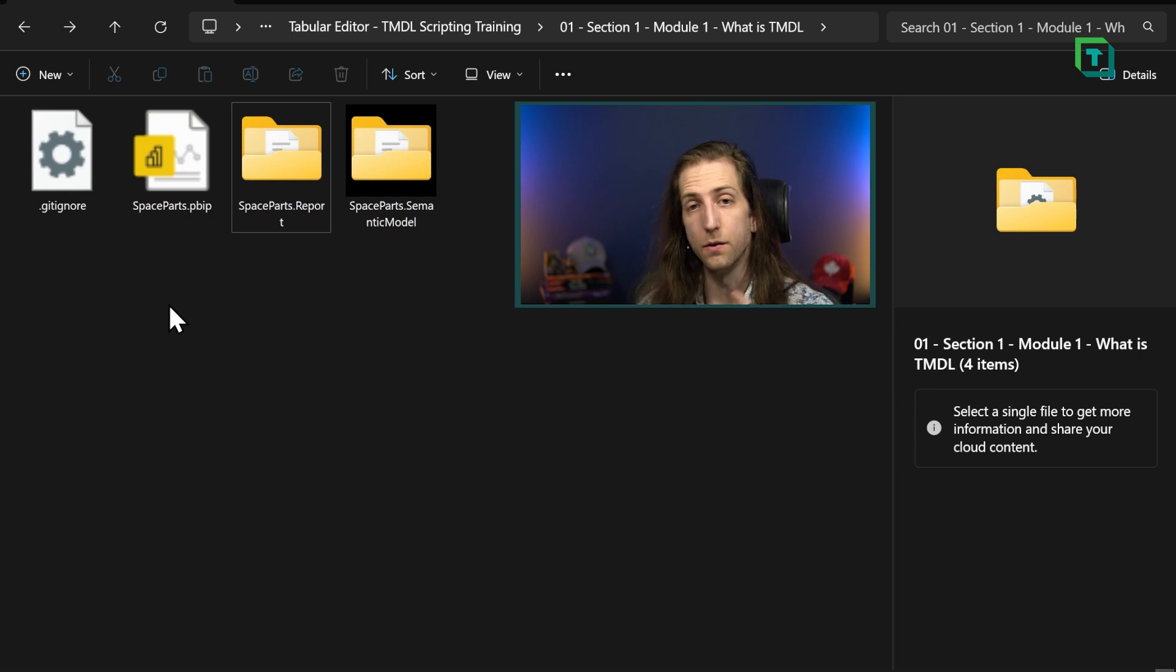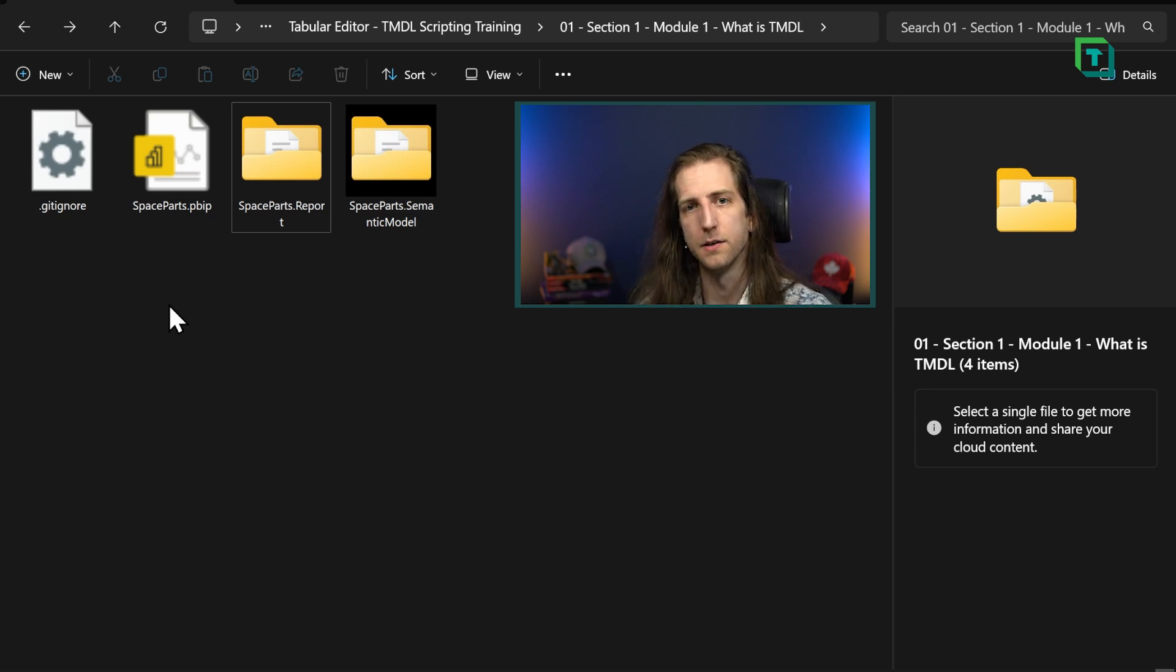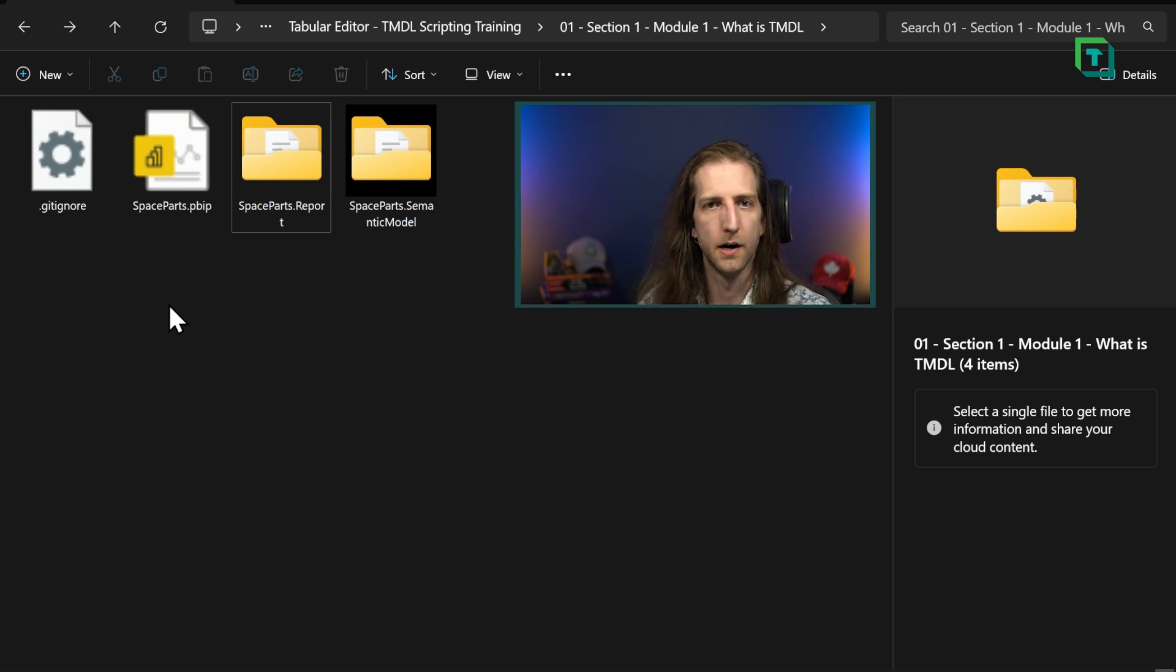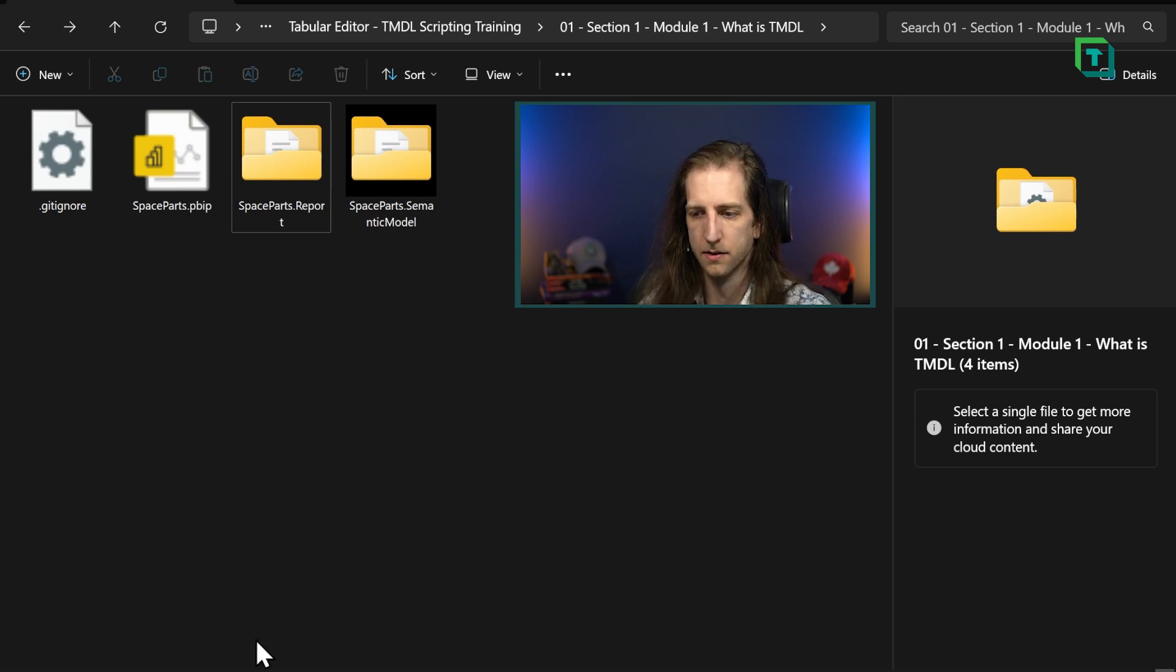Now, do you need the PBIP format to do TMDL scripting? No, you do not. But let me explain why I'm talking about this.